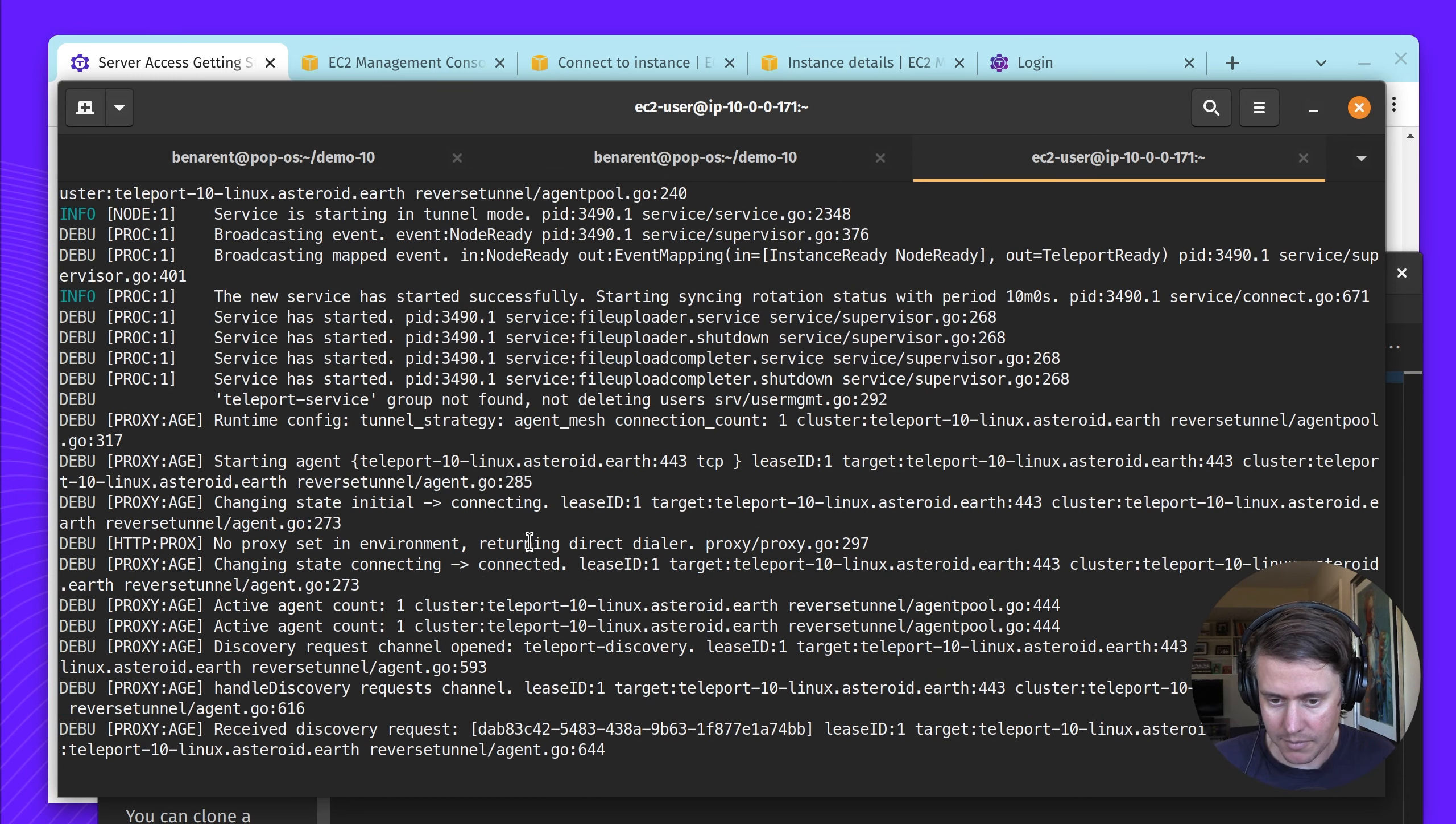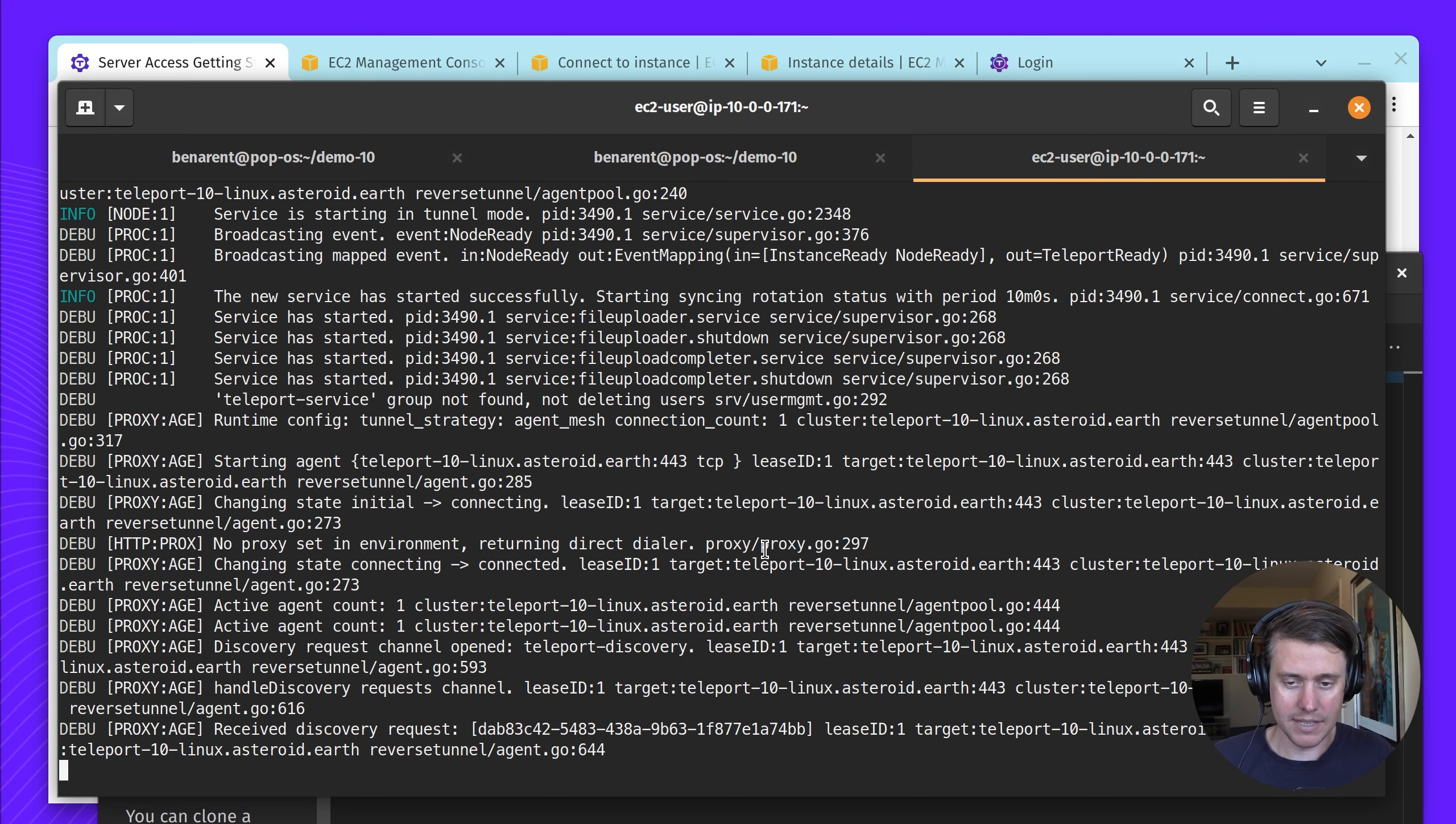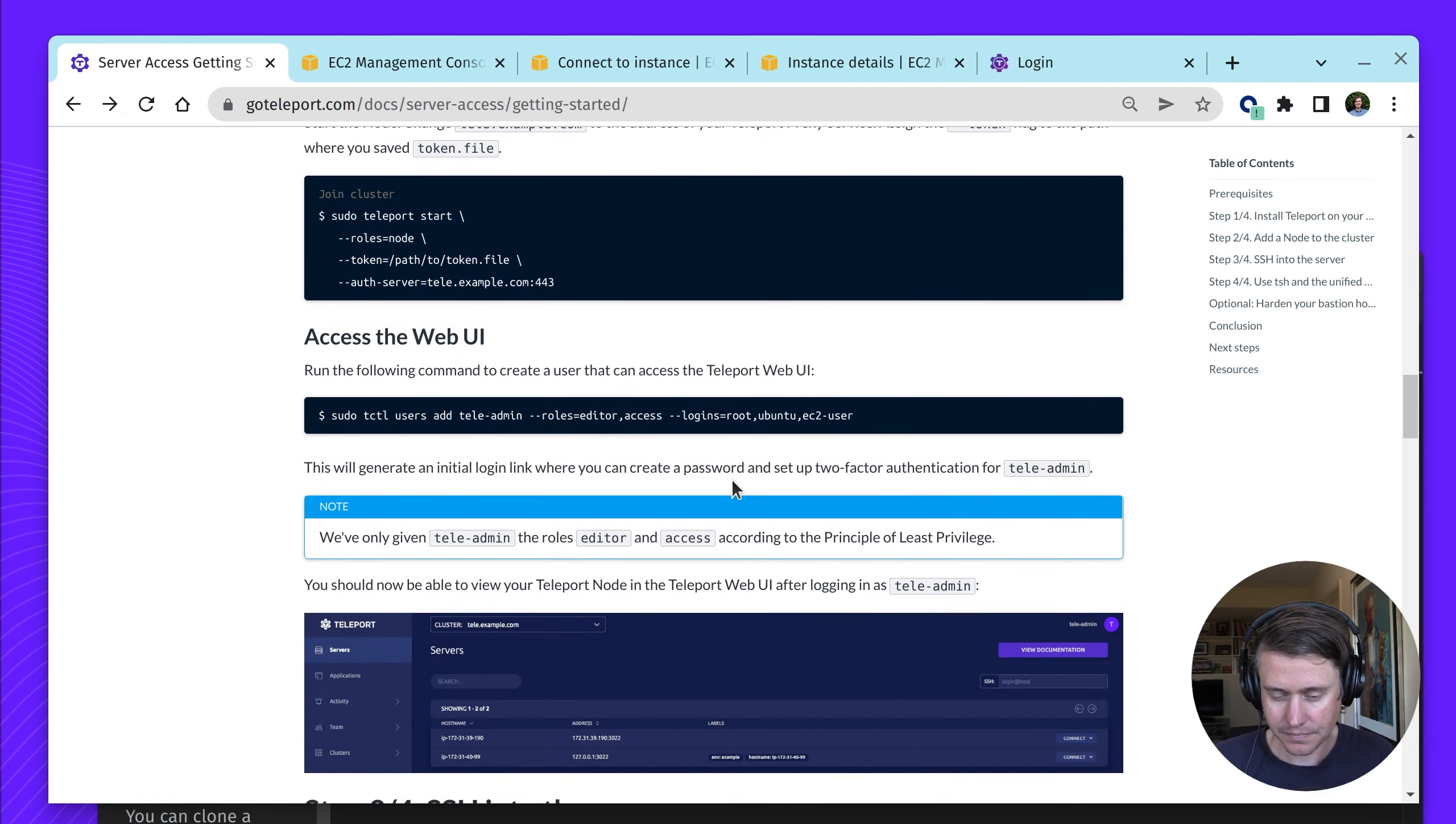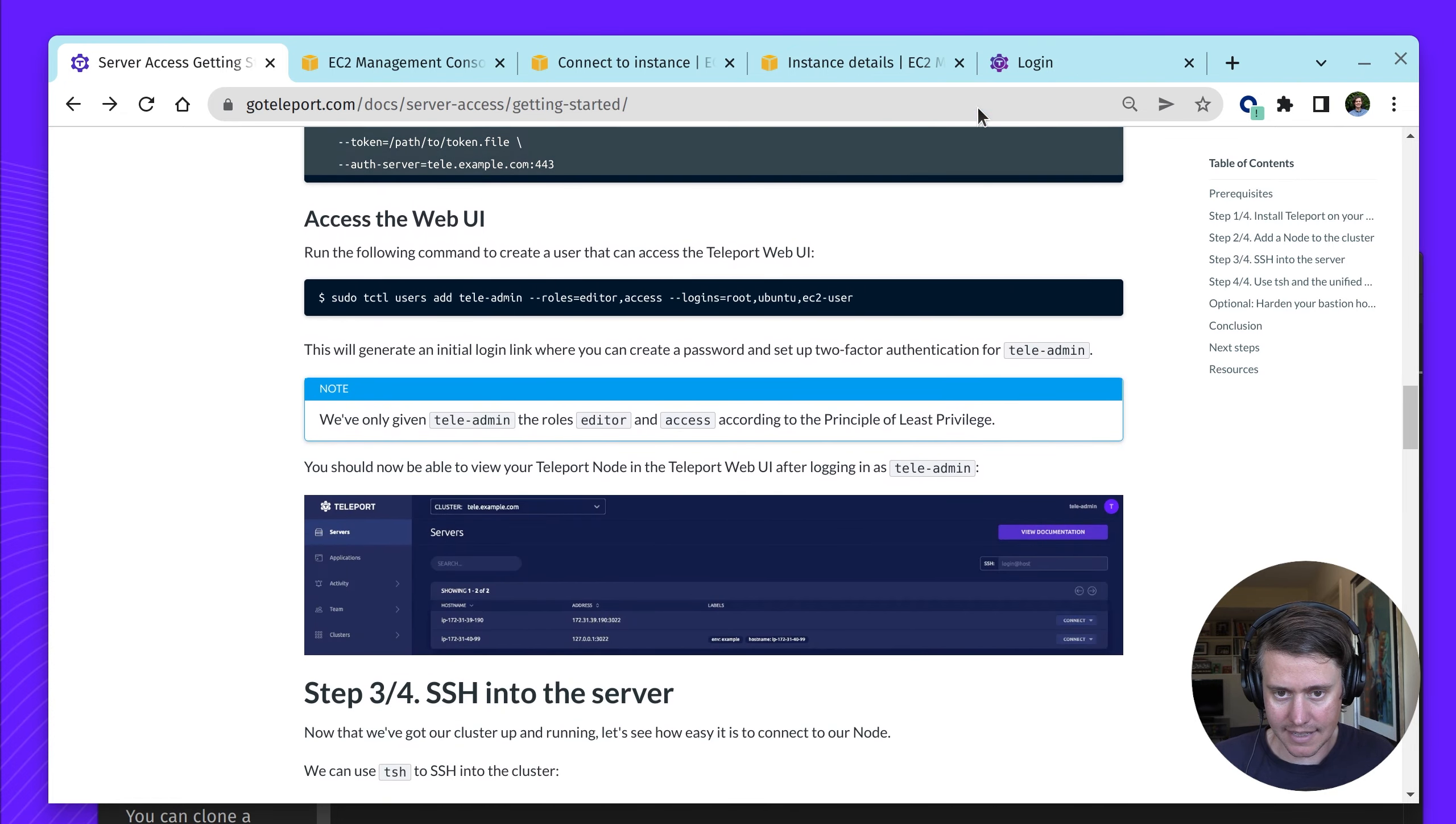One interesting thing is once you've used this join token, it's valid for an hour. But after that hour, it just has this connection. The token is just initially for that initial connection. Let's go see it in the UI.